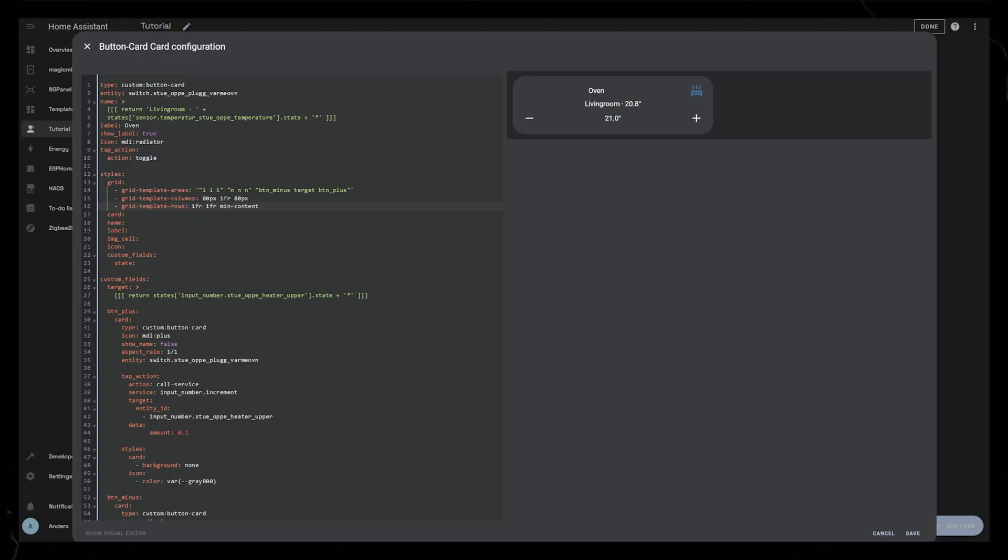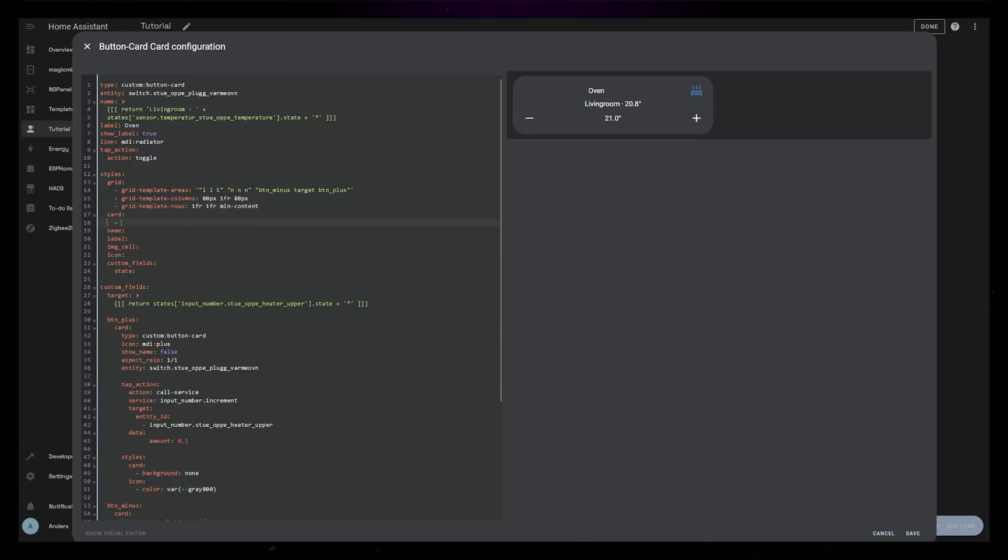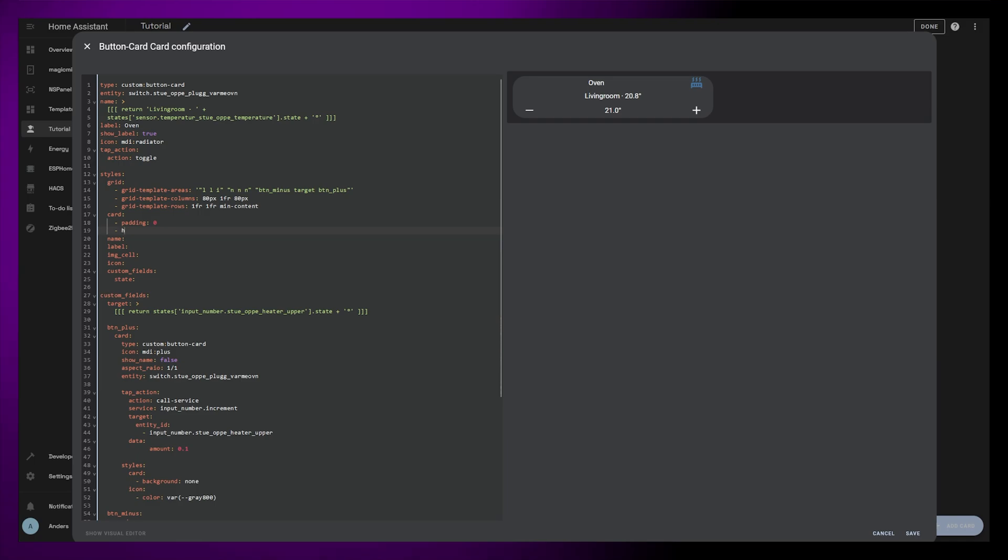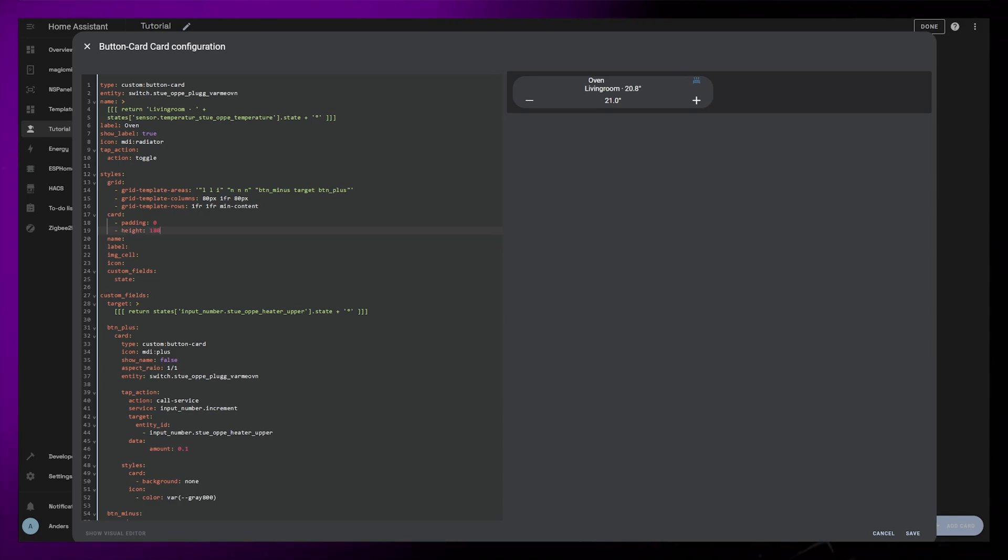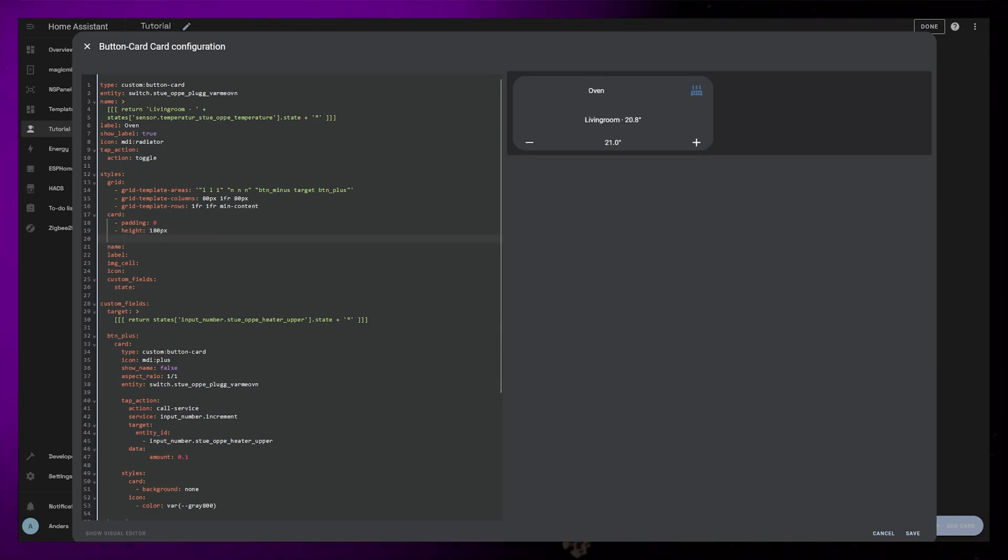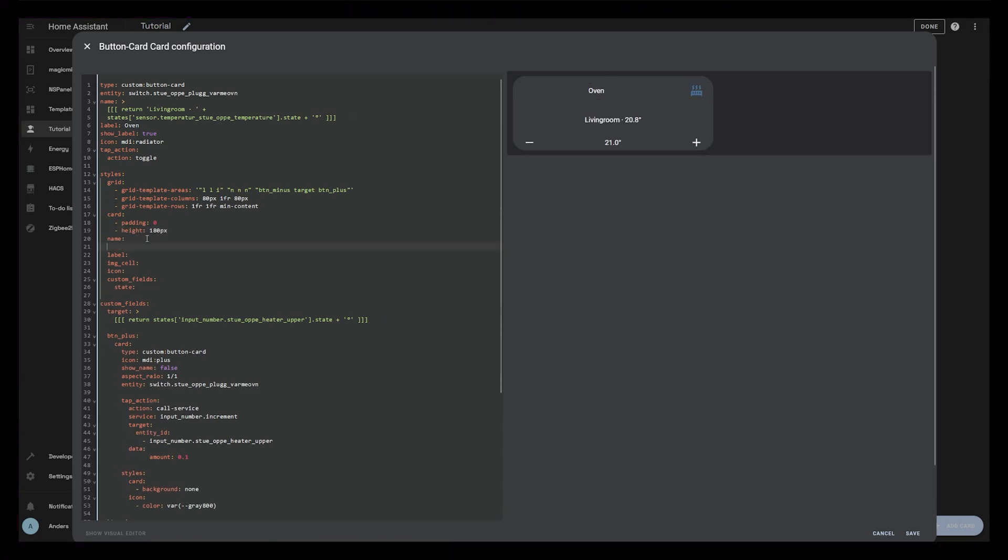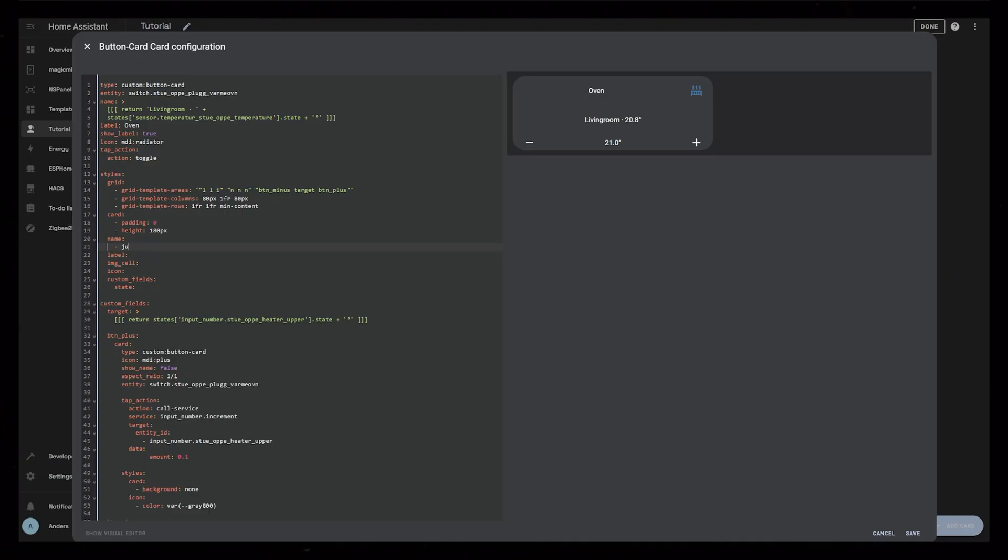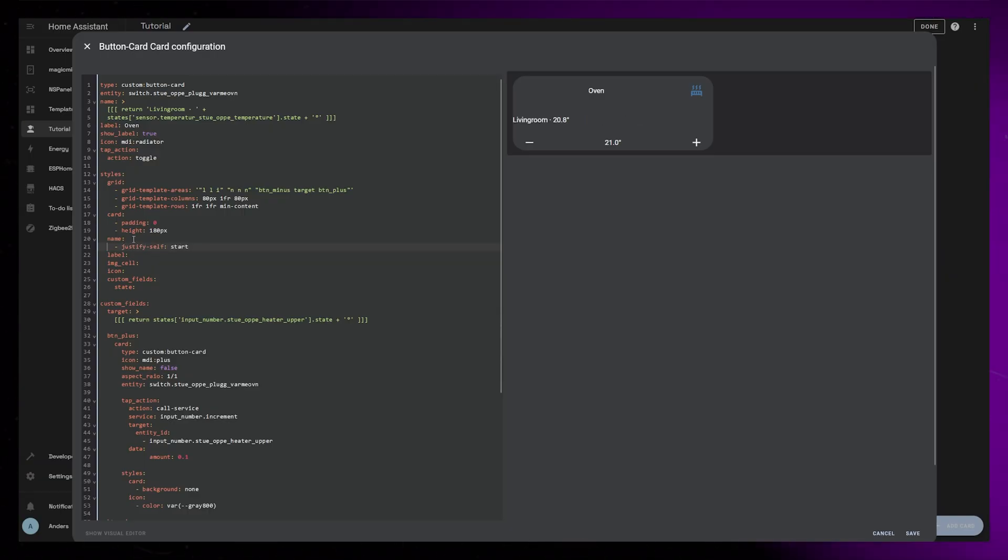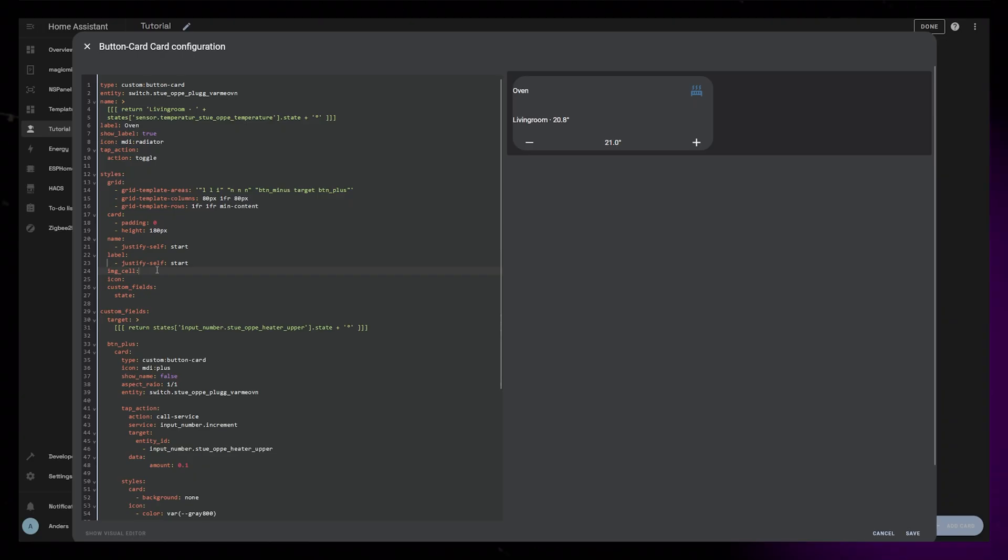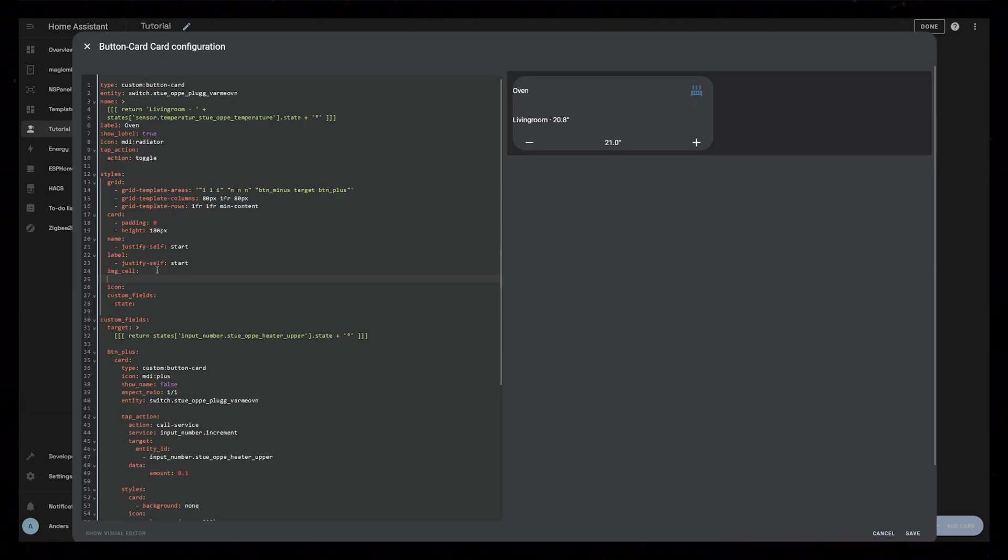From here on, I just do basic styling to the card and font sizes. I set padding for the card itself to zero, and I set the height to be 180 pixels. I set name and label to be justify self-start. This moves the content to the left of its grid cell. I give the IMG cell a slight background. I have a variable in my theme for this color, but you can use any hex value. I also make the background round by adding border radius.